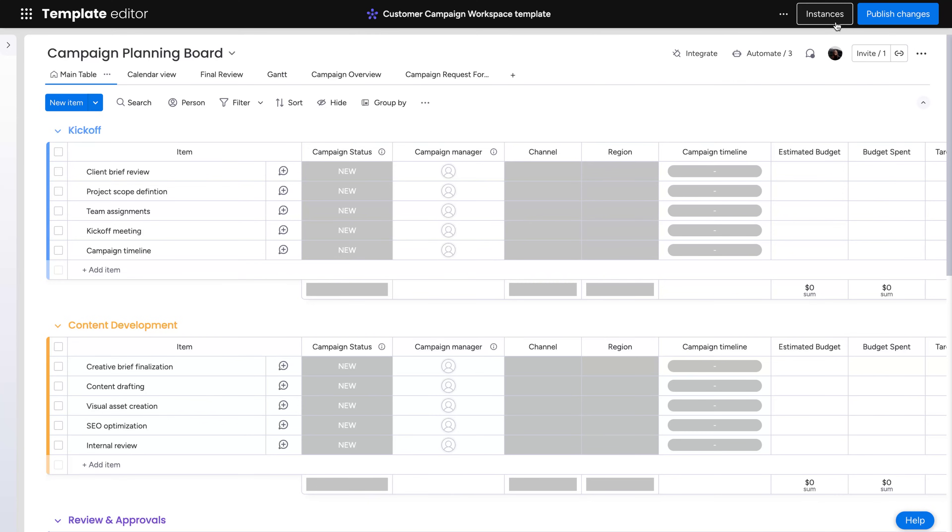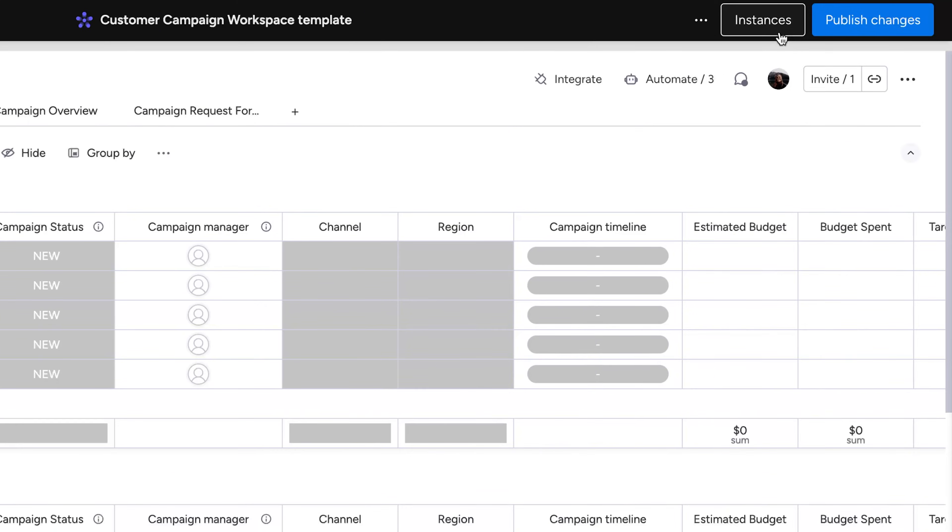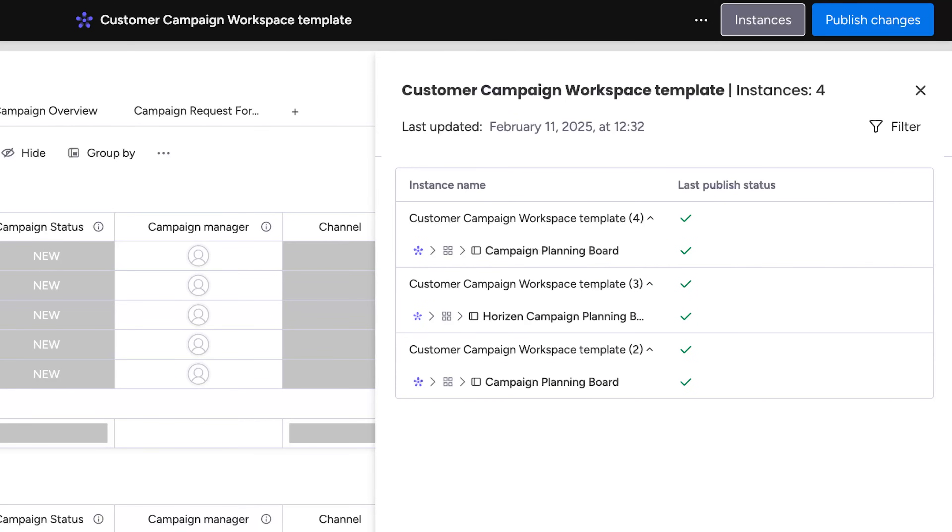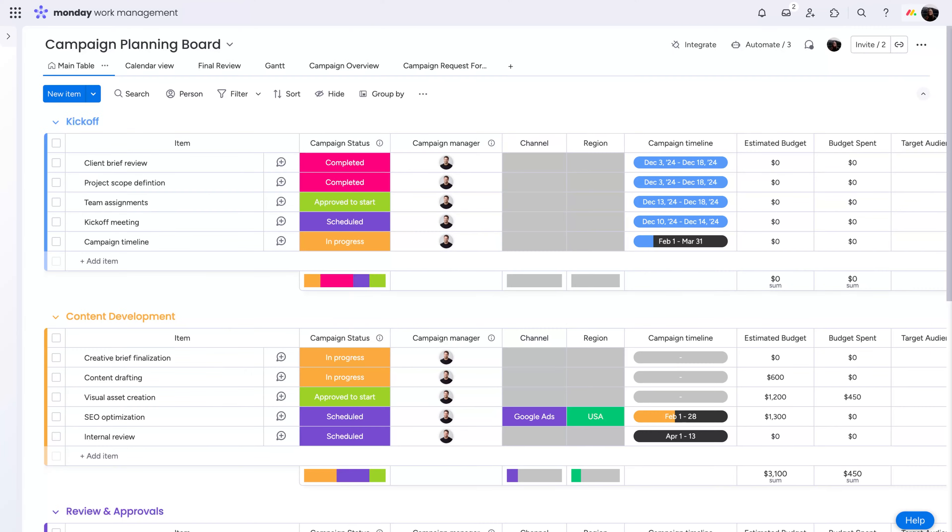To see all instances created from a managed template, click here. You'll see a list of all connected instances and the last published status. Navigate to these boards with a simple click.